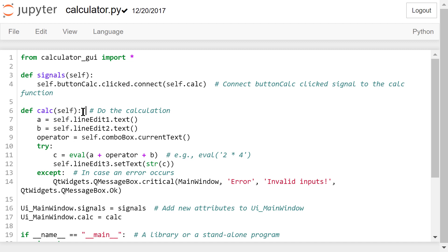After the user typed in some numbers, we get the text in lineEdit1 as A and the text in lineEdit2 as B. They will be the first number and the second number. We get the current text in the combo box as operator.